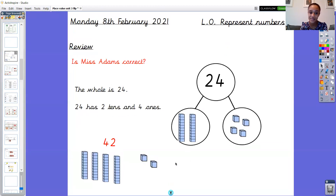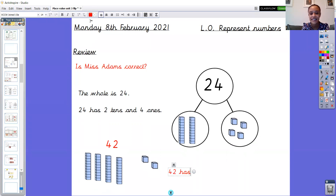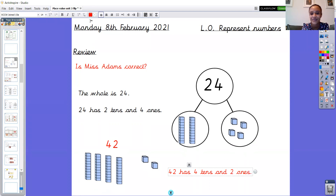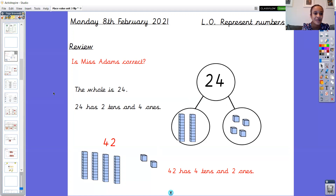So I wonder what was the stem sentence for this number then? 42. What would my stem sentence be? I wonder if you can say it out loud. 42 has how many tens? Four tens, and how many ones? Two ones. Amazing. That's why it's always good to double check those tens and ones to make sure you've got them the right way round. You can see 24 - the first digit represents the tens and we've got two tens which makes 20, and the second digit represents the ones. Well done for spotting my mistake!